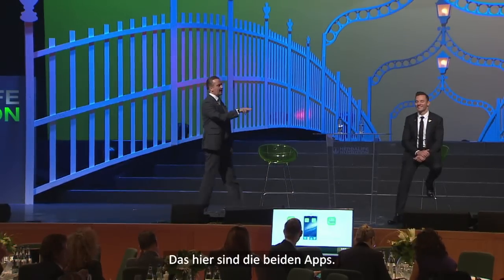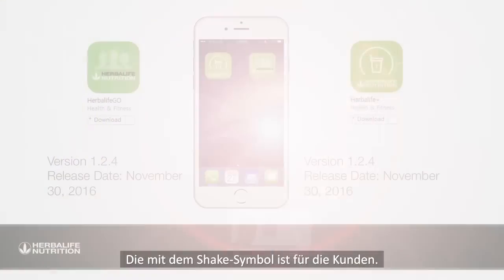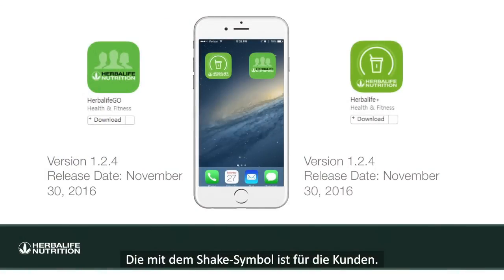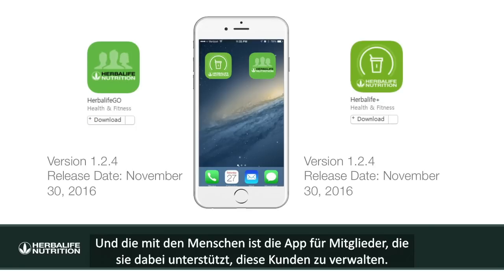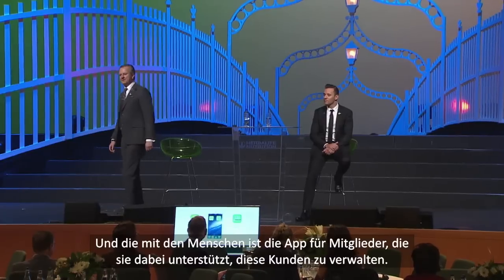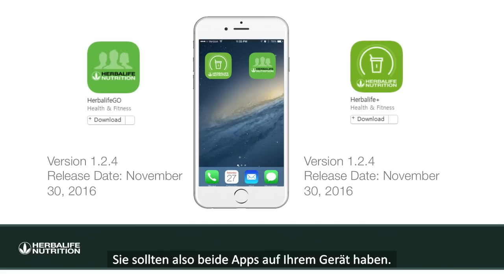These are the two apps. The one with the little shake icon is for the customers, and the one with the mannequins is the members app — that's going to help you manage those customers. You should have both of those apps on your phone.